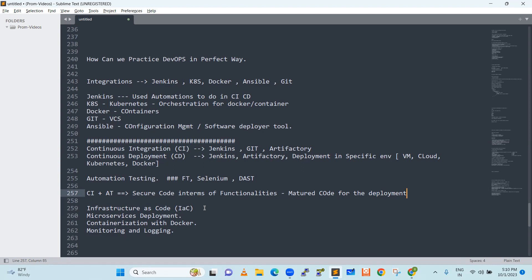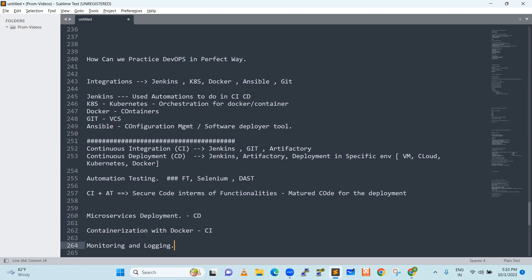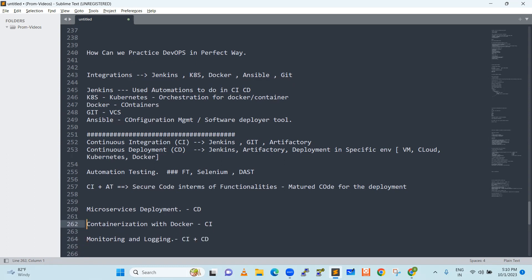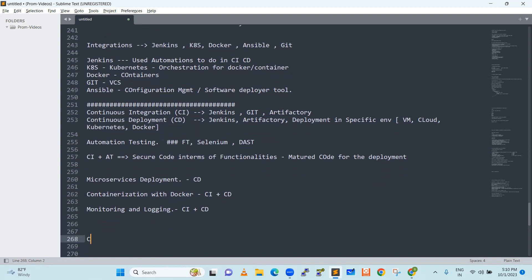Next, infrastructure as code - it is not used much, so I don't give much preference. Now you are in microservices deployment, which is continuous deployment. Next is containerization with Docker, which also comes as part of CI. Monitoring and logging come with CI and CD both together. We have to build that code, generate a Docker file, and then push it to deployment. All use cases are turning around CI/CD.